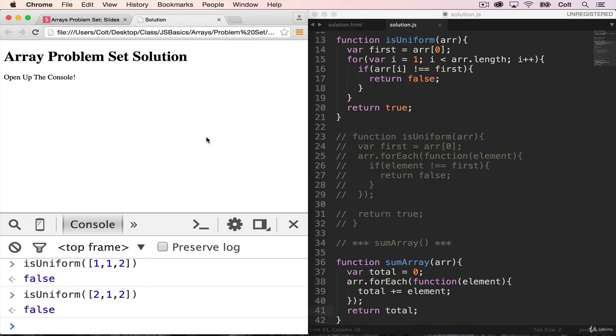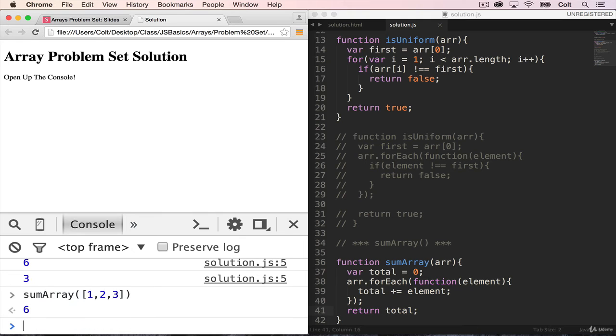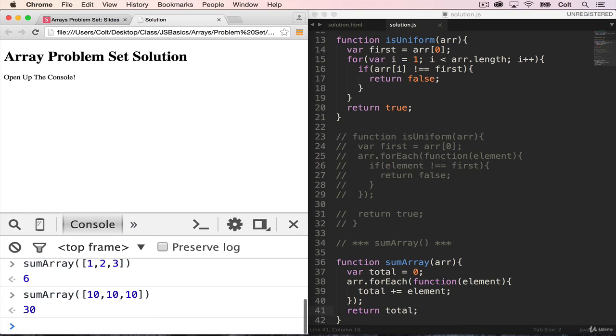Let's test it out. Let's try doing sumArray on the array 1, 2, 3. And I get 6. And how about 10, 10, 10? I get 30. Okay, so that's sumArray.